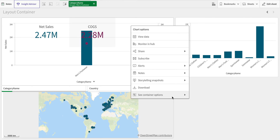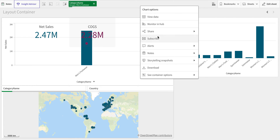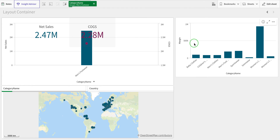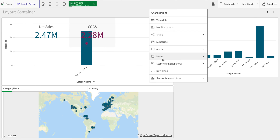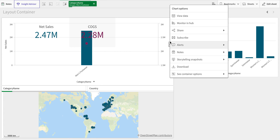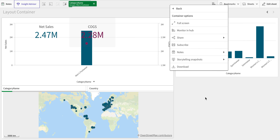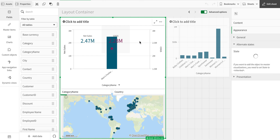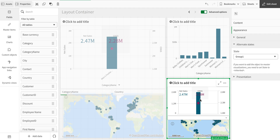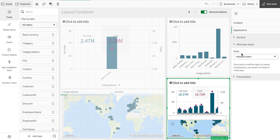All the usual chart options are also available for objects inside the container. Most options are present, though the Exploration Menu is not available here — that's available outside the container. There's also an additional container-specific option: you can copy and paste the entire container. This is useful for comparative analysis — you can create two containers with different alternate states and compare selections side by side.